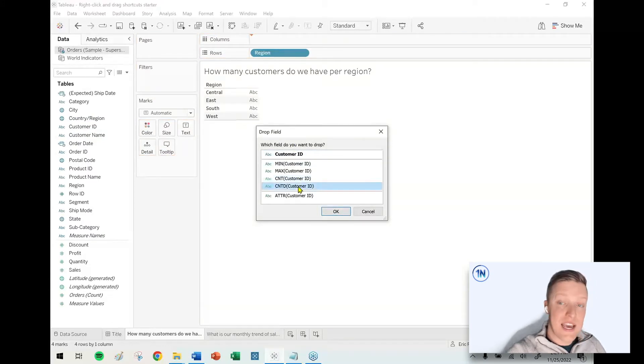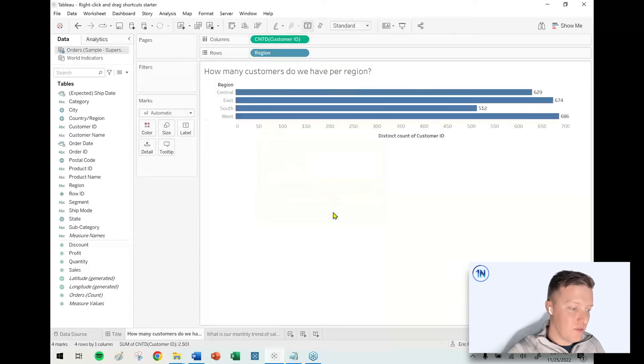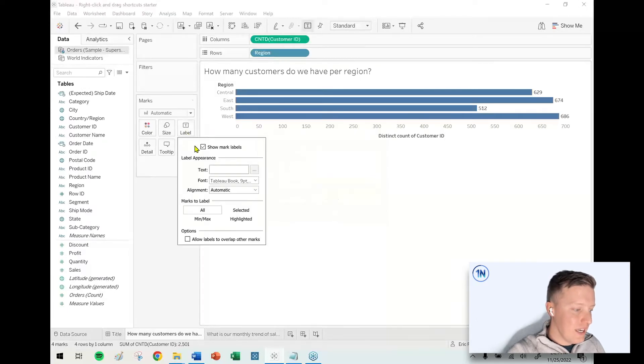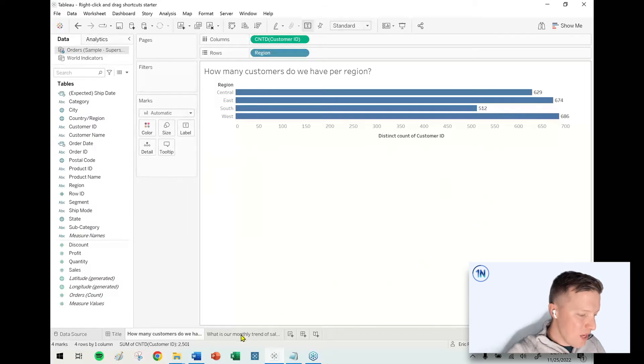So I could just say, yes, I would like to apply a count distinct aggregation to customer ID, hit okay, and there you go.